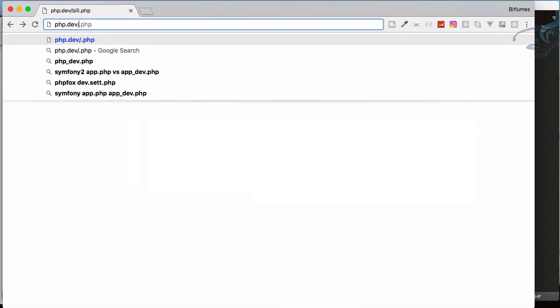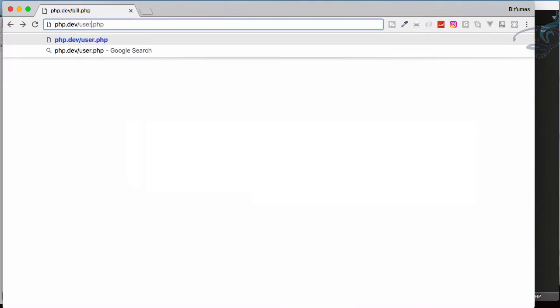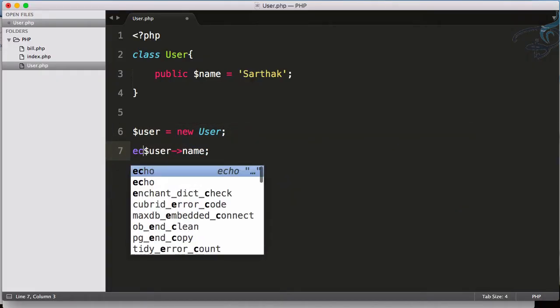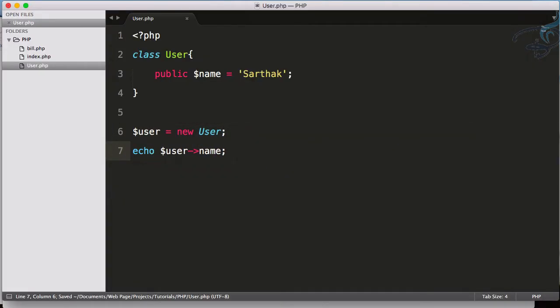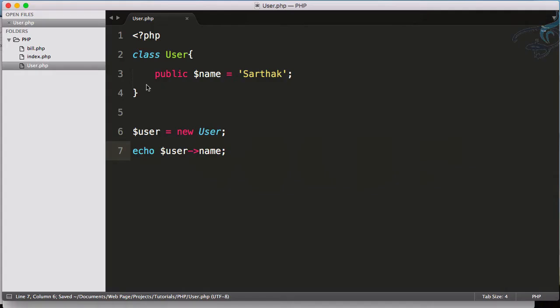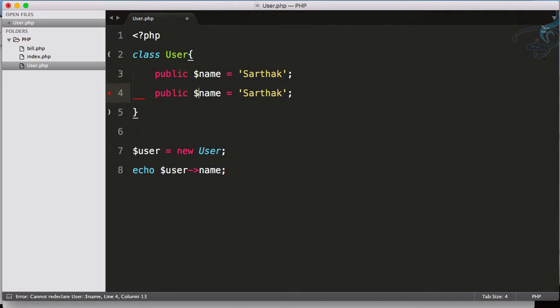Let's go to Chrome and navigate to user.php instead of this. I have not echoed it out, so let's just echo user name and yeah, we are getting this.